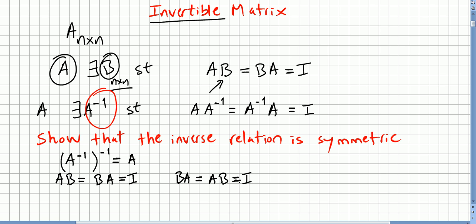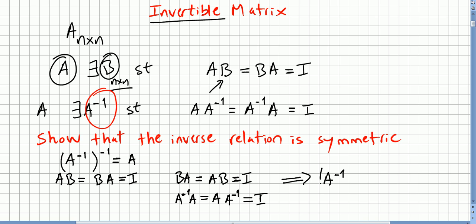So if B is the inverse of A, then B is invertible and A is the inverse of B. Since B is A inverse, the inverse of A inverse is A. That is, A inverse inverse equals A.